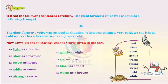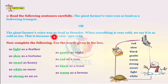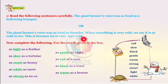Now we discuss the next topic, 'Let's Talk.' Read the following sentences carefully. The giant farmer's voice was as loud as a blowing trumpet. Or, the giant farmer's voice was as loud as thunder. When something is very cold, we say it is as cold as ice. This is because ice is very cold. Now, complete the following.